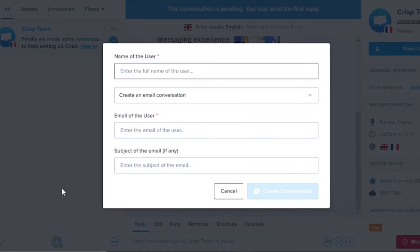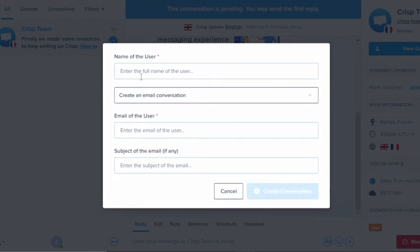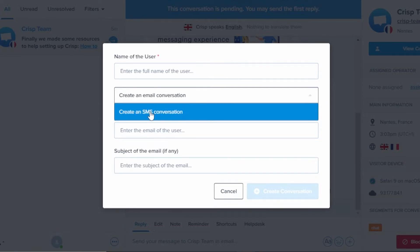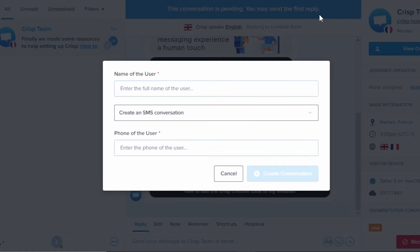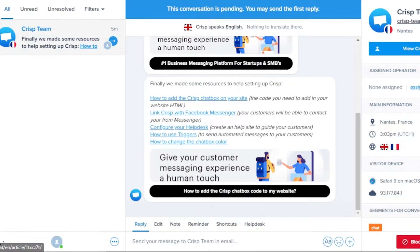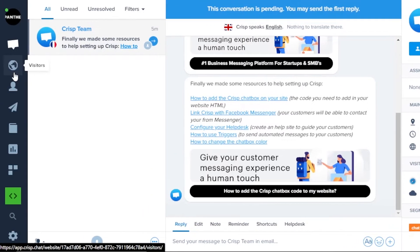So I'm going to click on create a new conversation, enter the username right here. We will enter username here, then we can create an email conversation or SMS. So I'm going to select SMS and then we have the phone number. Click on create and you will be able to create a new conversation.